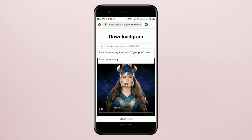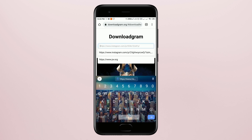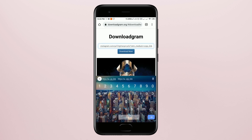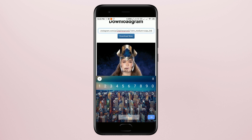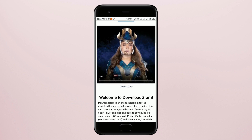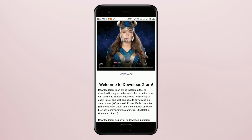Here we have to paste our link for this post. It can be any photo, any video, anything. Then just press Download Now. You'll see this post or this photo, this video, and just press download.